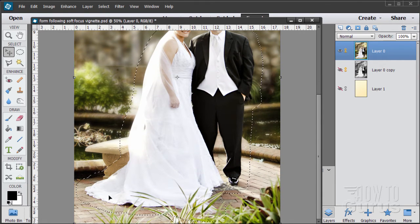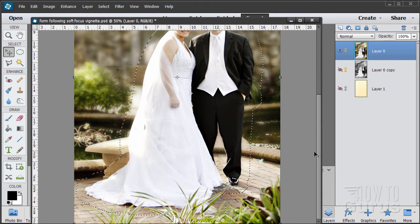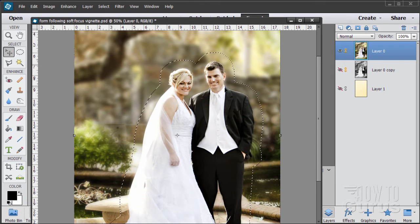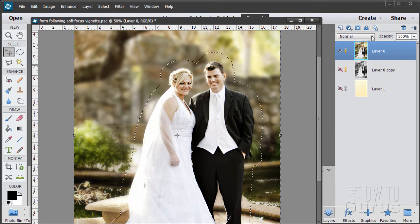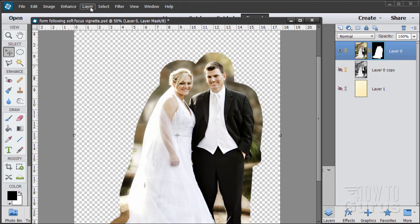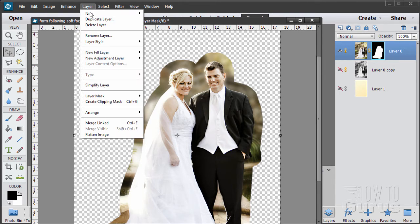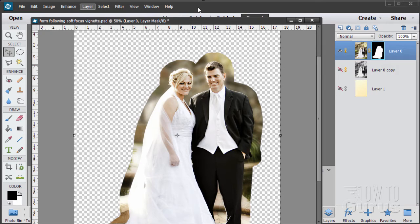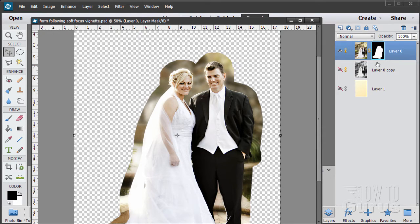Now once you have this made we can convert this into a layer mask. Just hit the layer mask button right there. There we go. And you can also find that up here under layer mask under the layer menu.